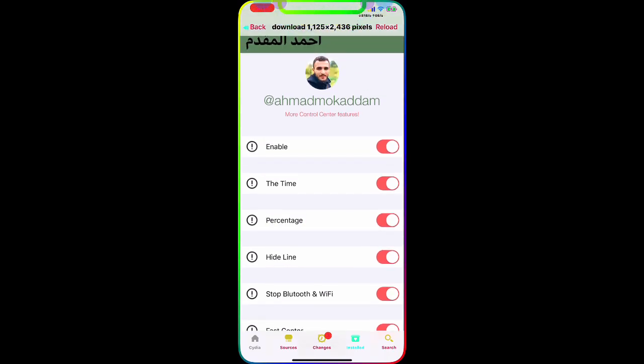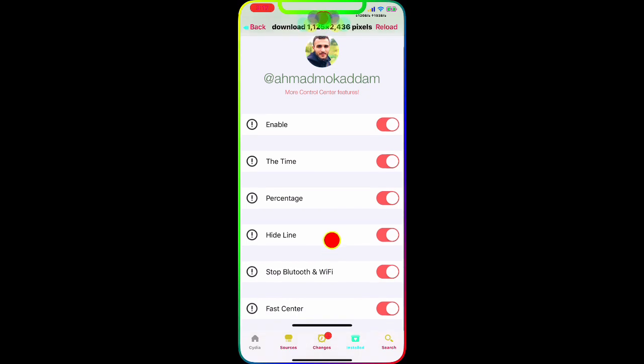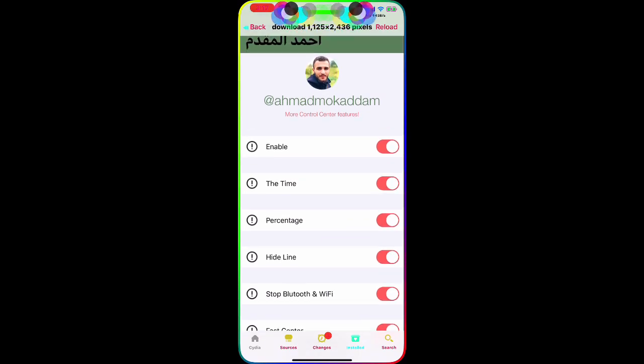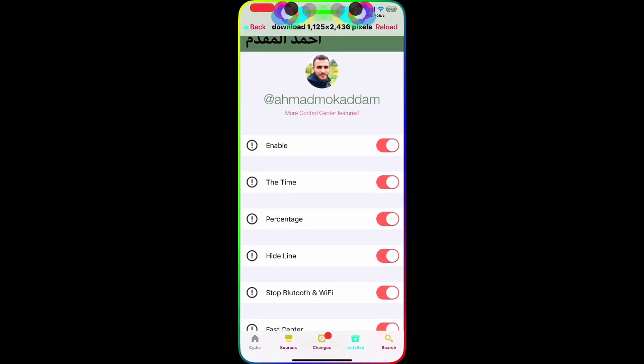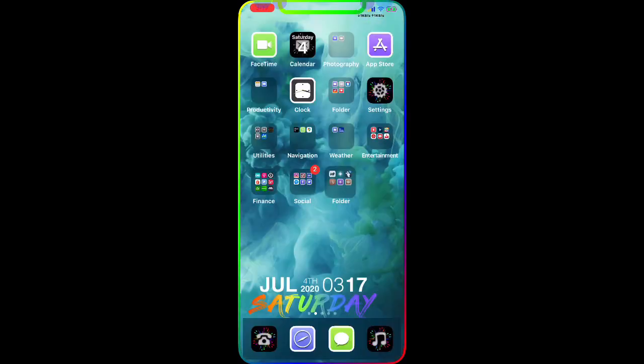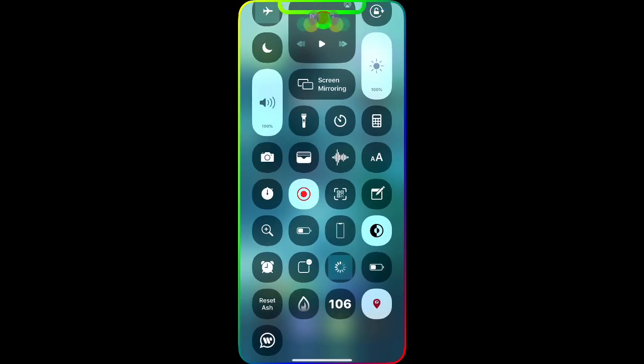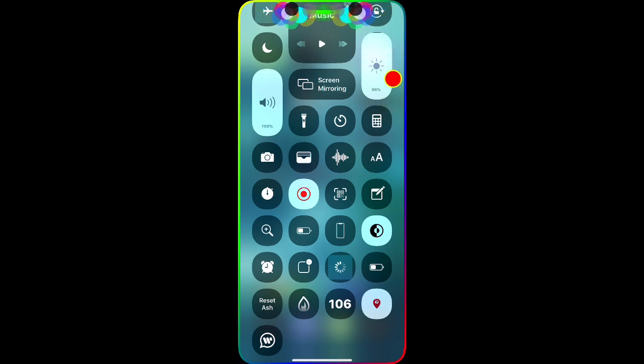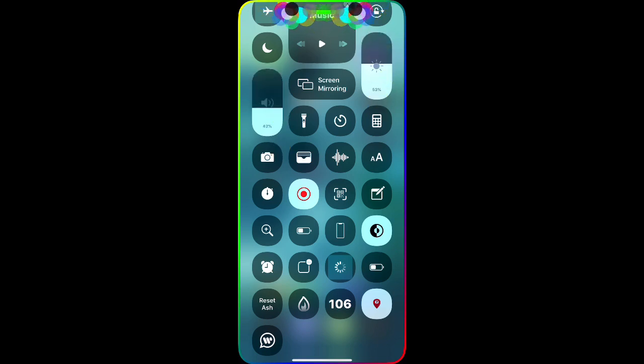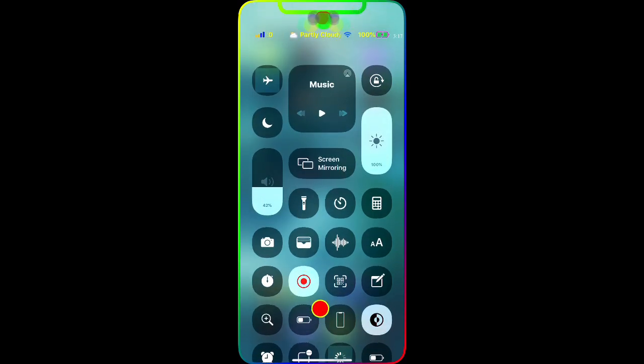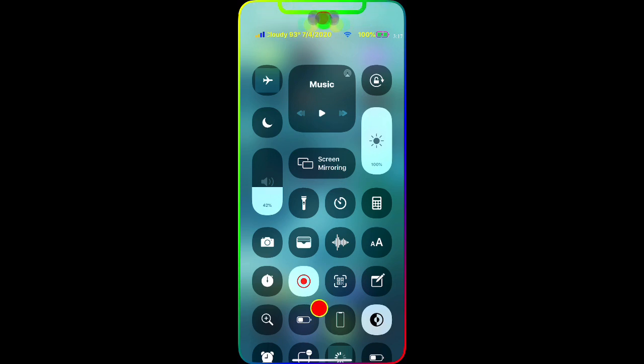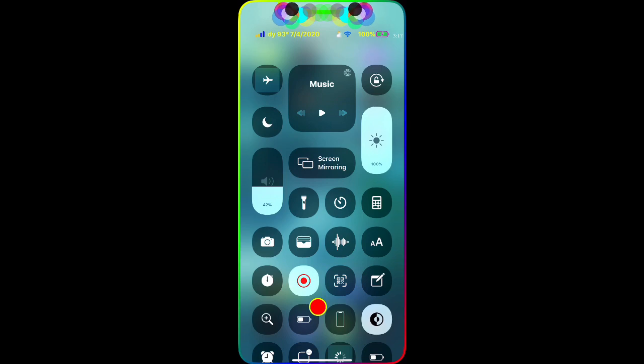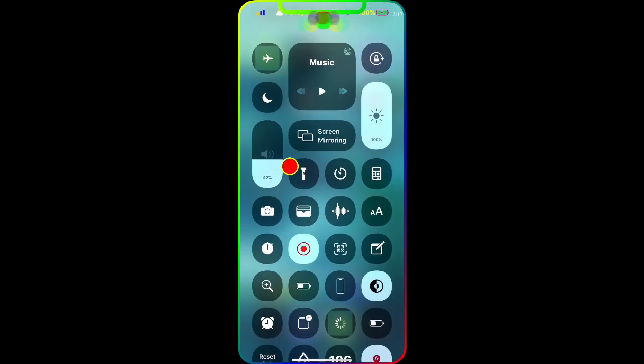You can hide any lines of the Control Center, you can turn off Bluetooth and Wi-Fi and the fast control. Now once we go to Control Center, if you guys can see, my Control Center has the volume percentage and the brightness percentage. If we pull down, you guys can see on the top right corner it's giving you the time. It is 3:17, so yeah, you got the time in the Control Center.